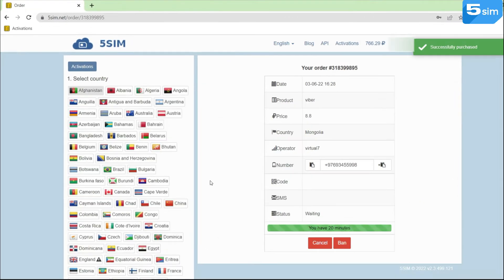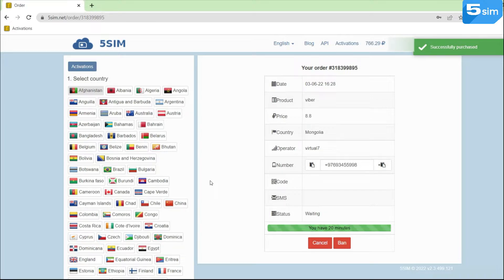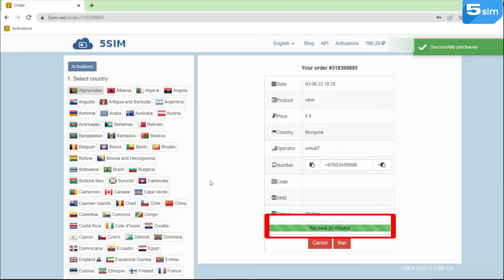As a rule, the number is possible to use once within the validity of the order. This is usually provided for 15 to 20 minutes.